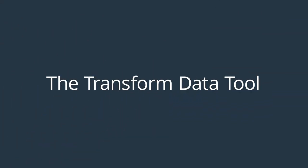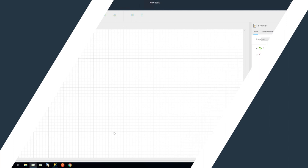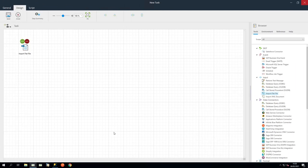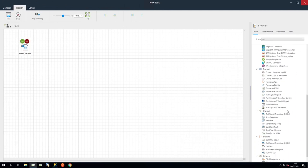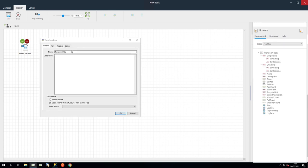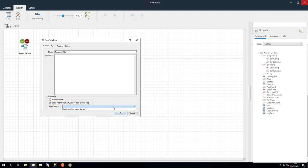We will now transform the data so that the CSV input matches the expected output. Drag in a Transform Data step from the browser. And in the General tab, in Data Source, select Use a Record Set or XML from another step. And select Output XML from Import Flat File.